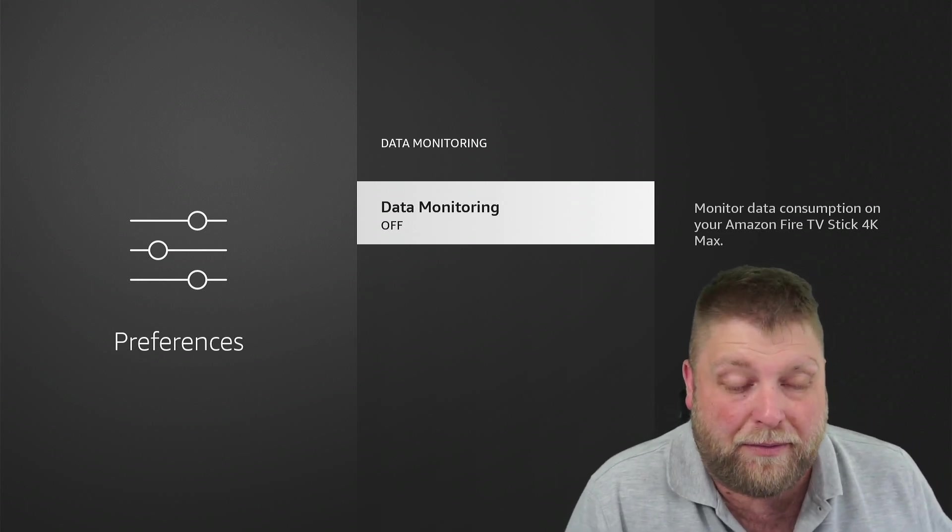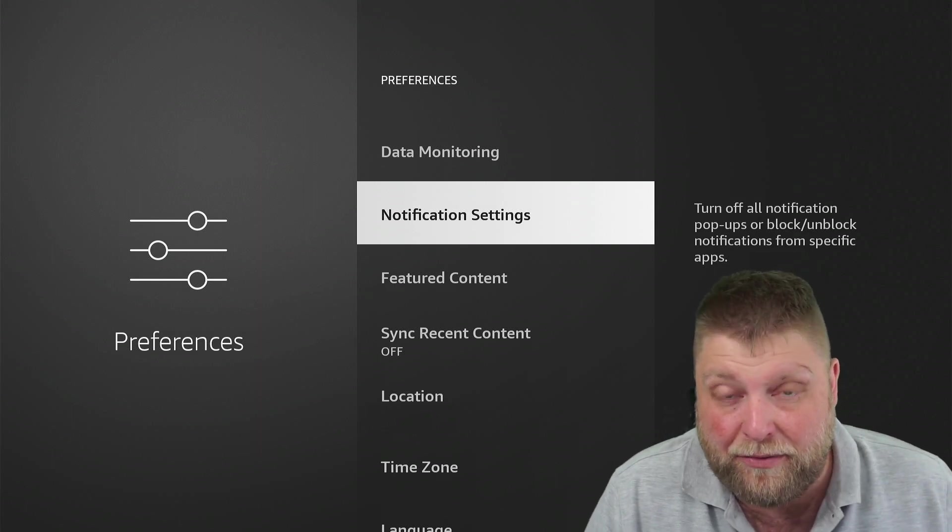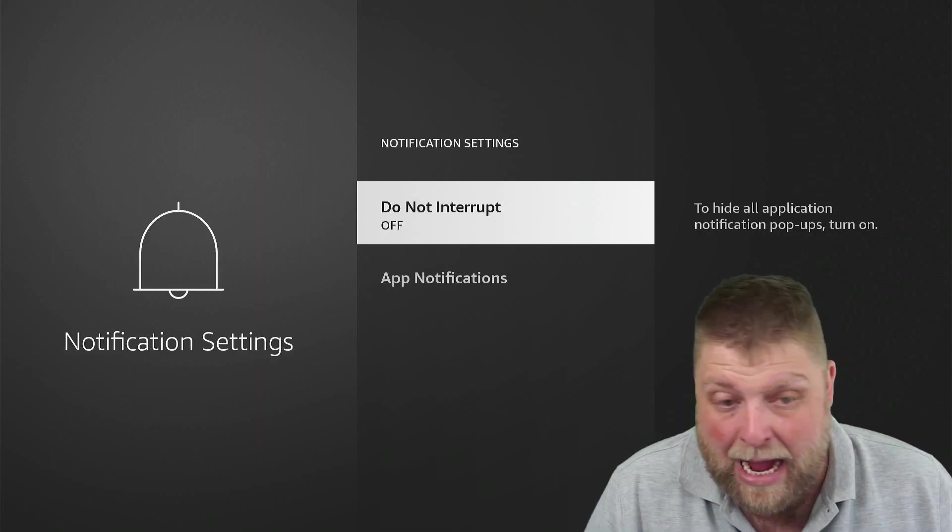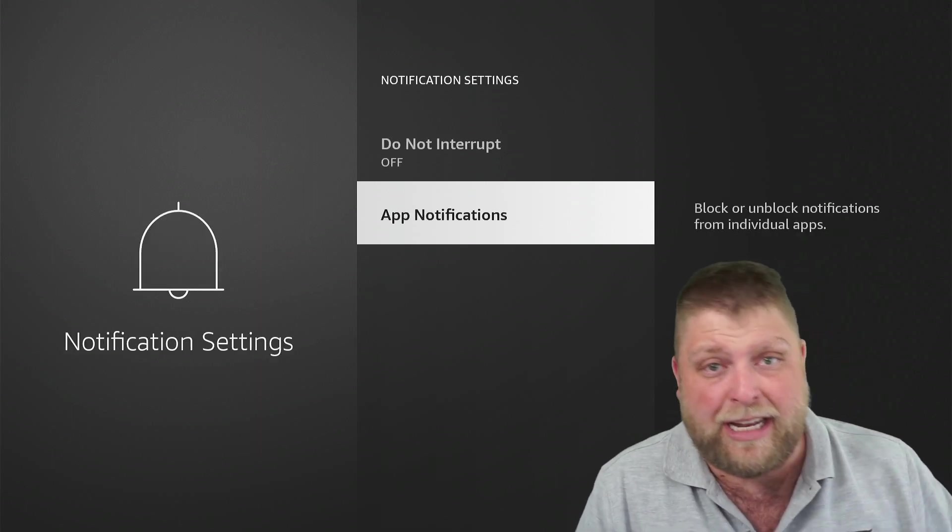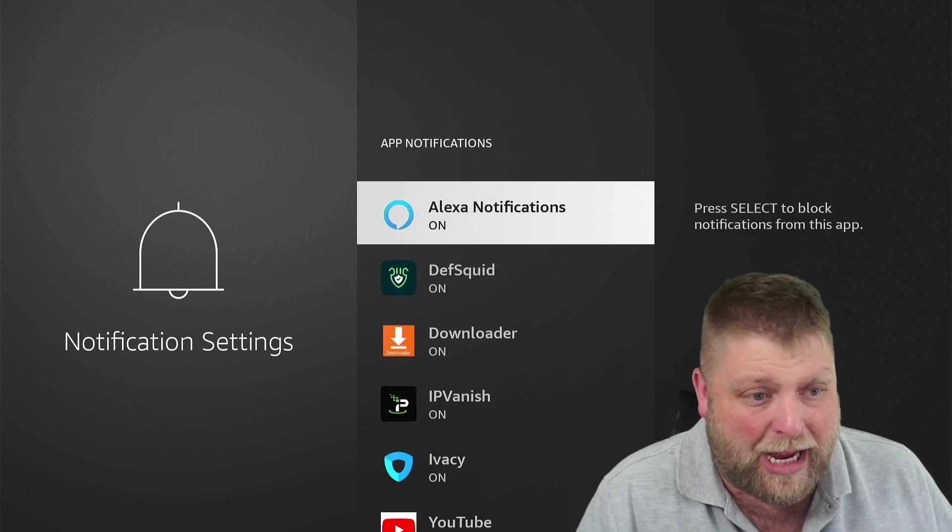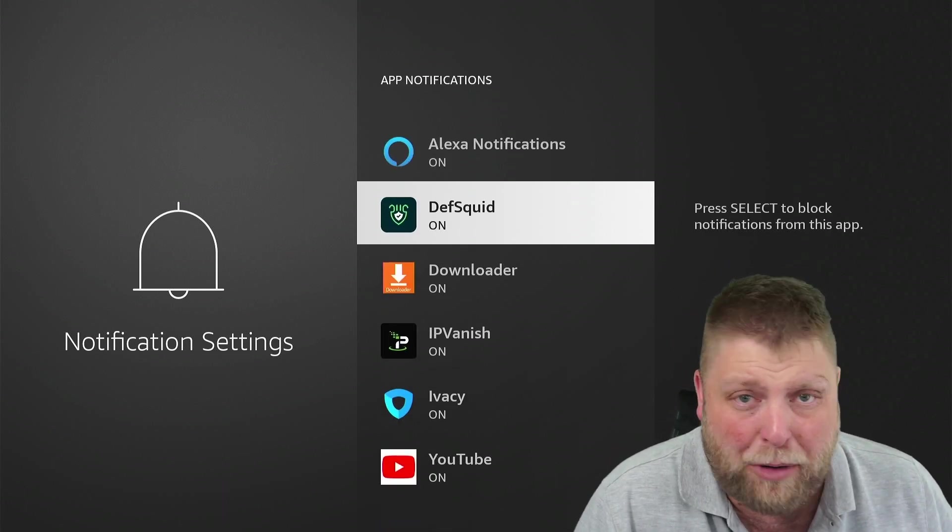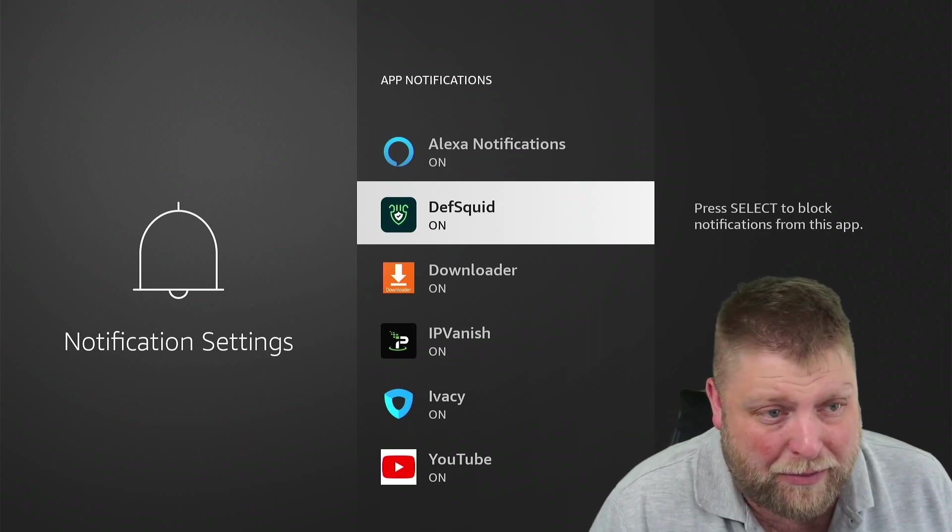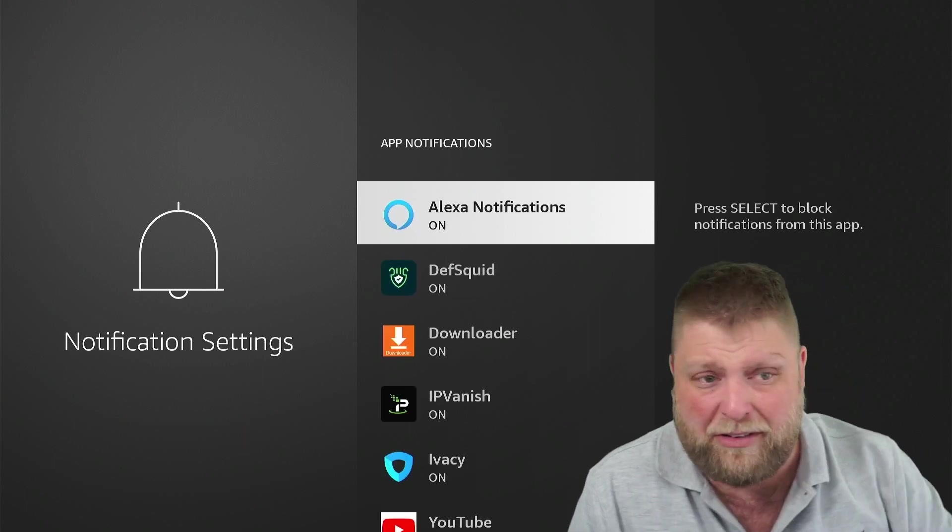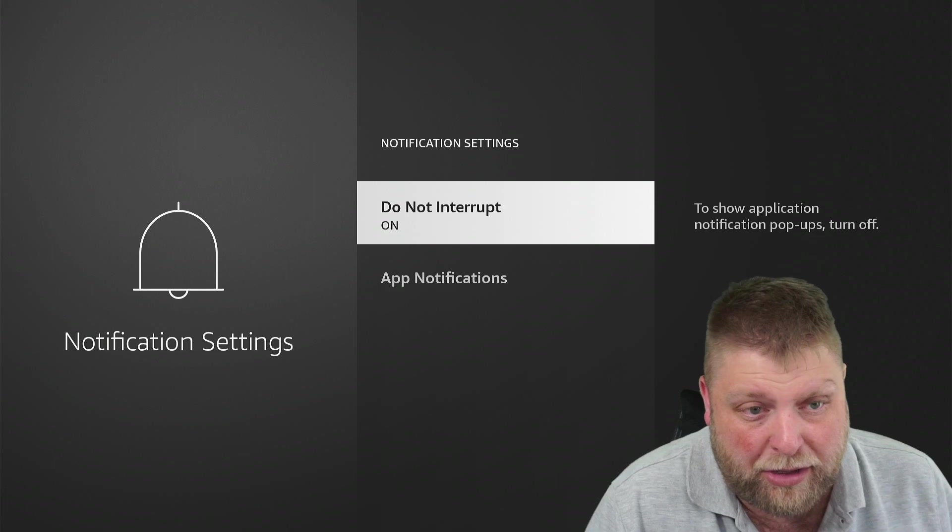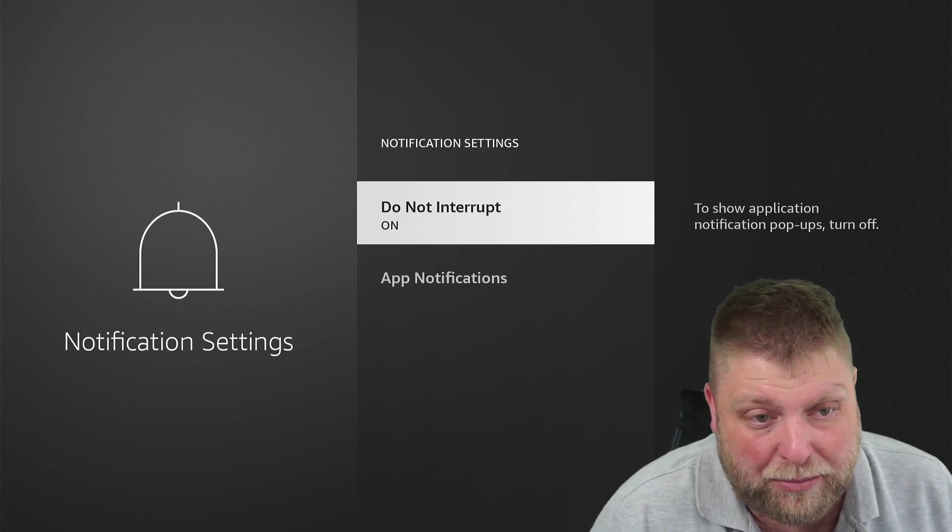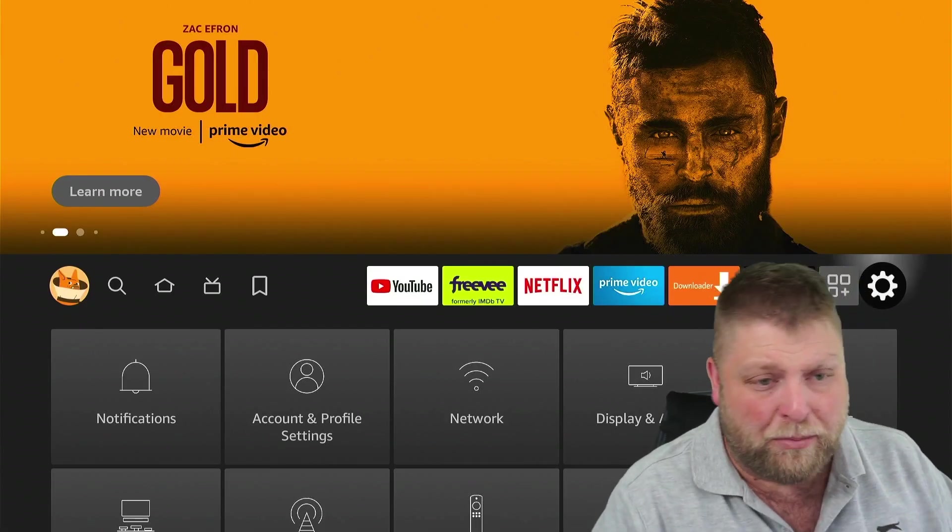Underneath data monitoring, we've got Notification Settings. Now, since I recently did the Fire Stick update, I've been getting random notifications about music that I don't even have on here. But if you're getting notifications and you don't want them for a particular app, you can turn it off. Or you can just turn on Do Not Interrupt. So if I quickly go back to the home screen, you're going to see at the top there, you've got like an advertisement or a sponsored clip at the top.